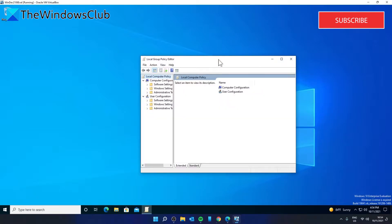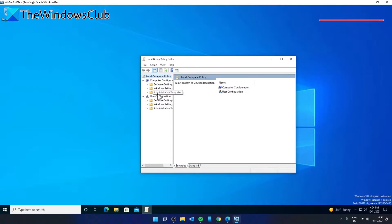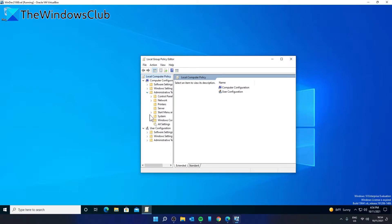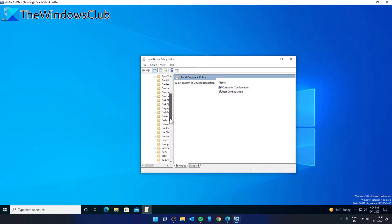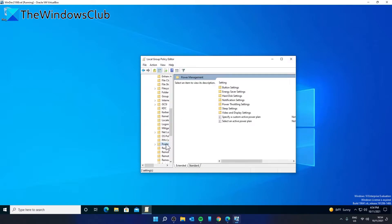Then go to Computer Configuration, Administrative Templates, System, Power Management, Notification Settings.